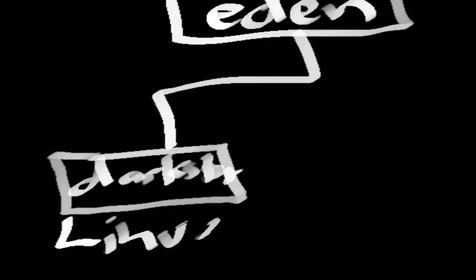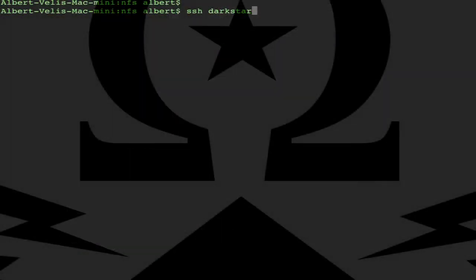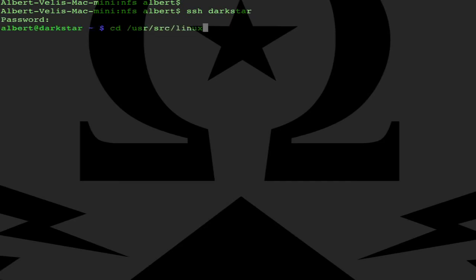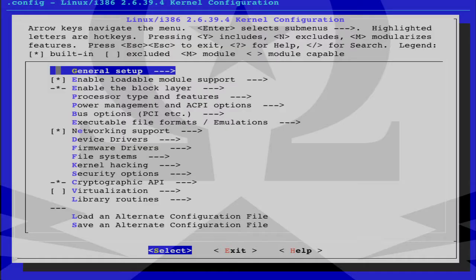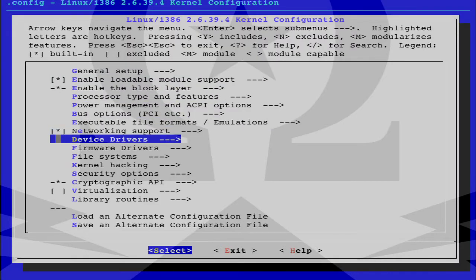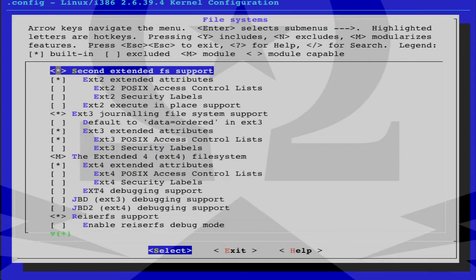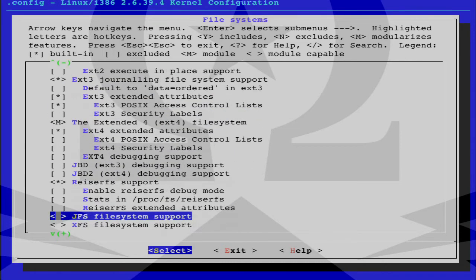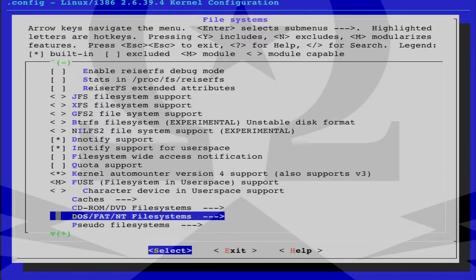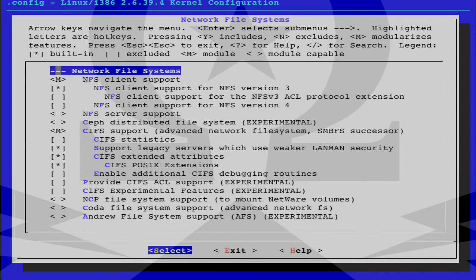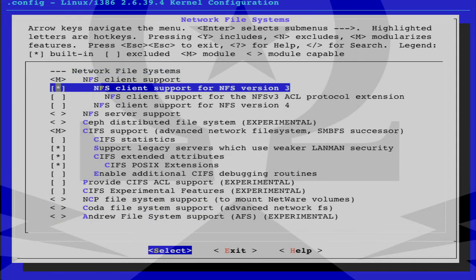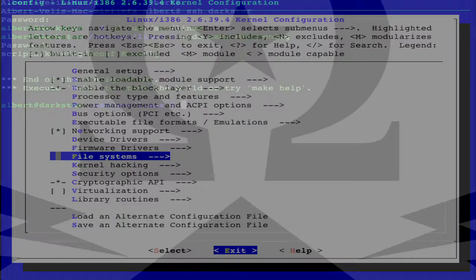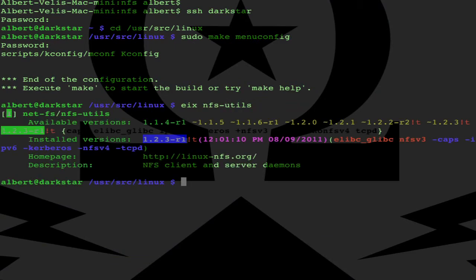Configure the Linux client Darkstar. Go into Darkstar and check the kernel settings. It should have NFS client support for version 3: file systems, network file systems, and NFS client version 3. It's in there. Note that version 4 is not in there.